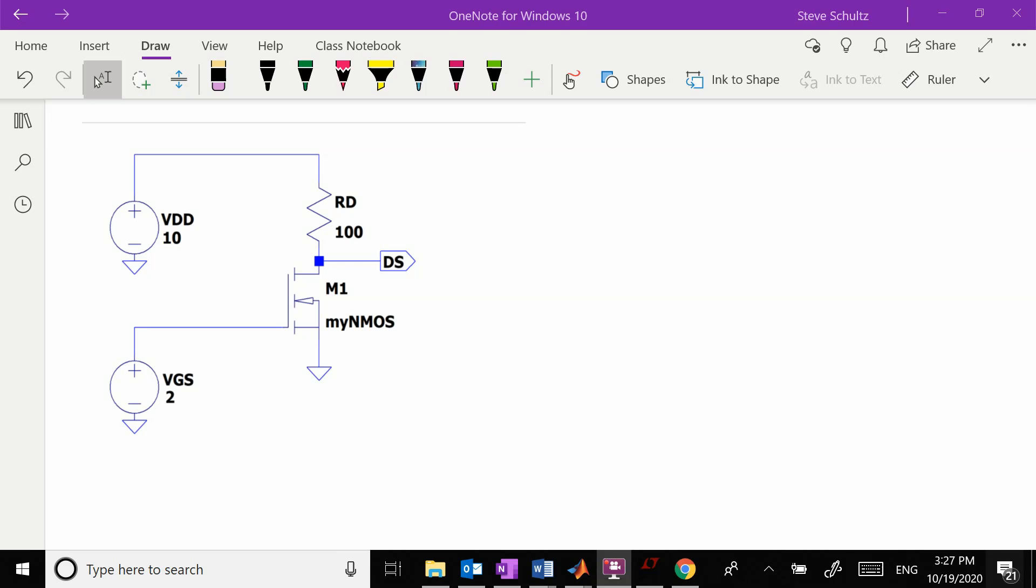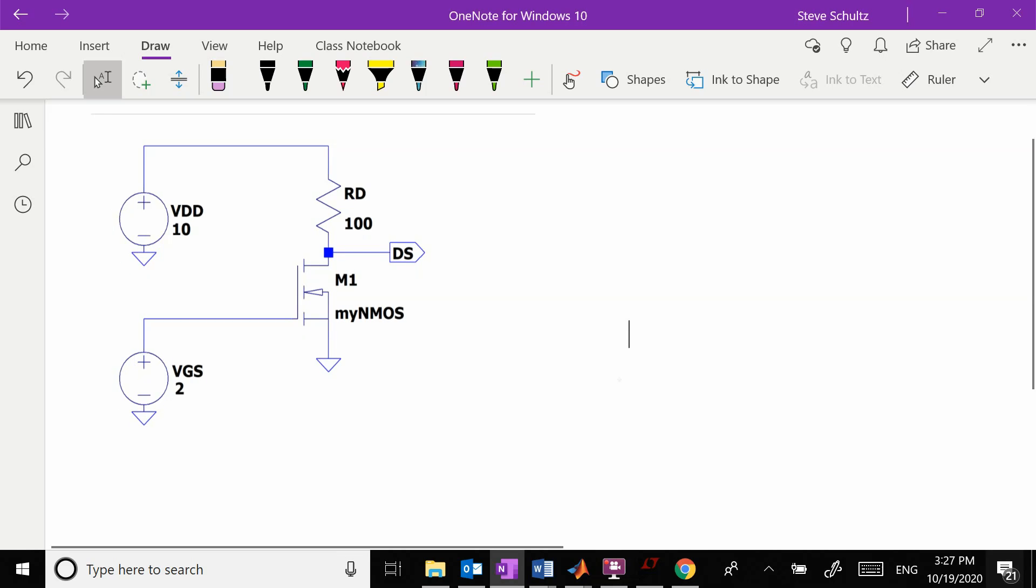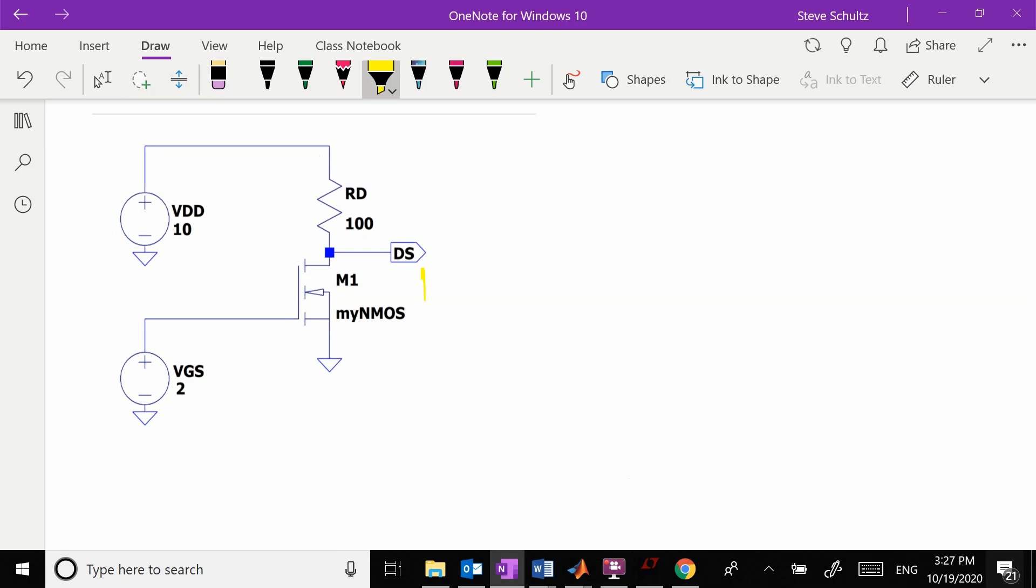We want to do a DC calculation for a MOSFET. In order to do this, we have to first write down what our basic equations are. With this MOSFET, we're going to use Kp equals 0.1 and the threshold voltage as 1.5.